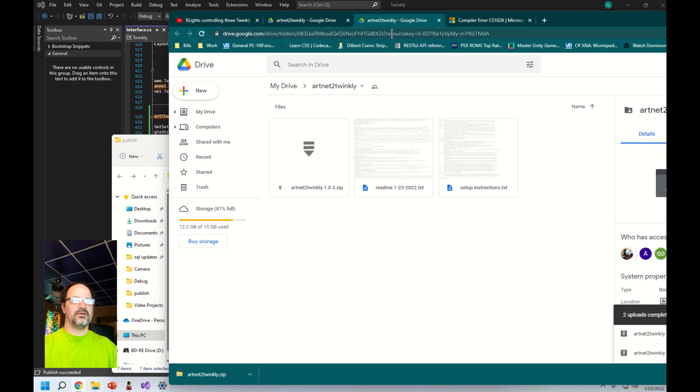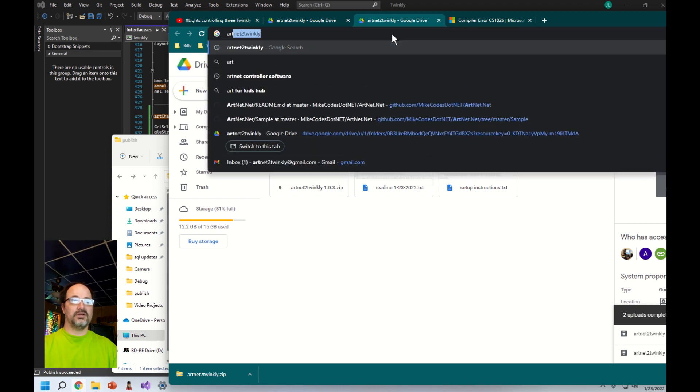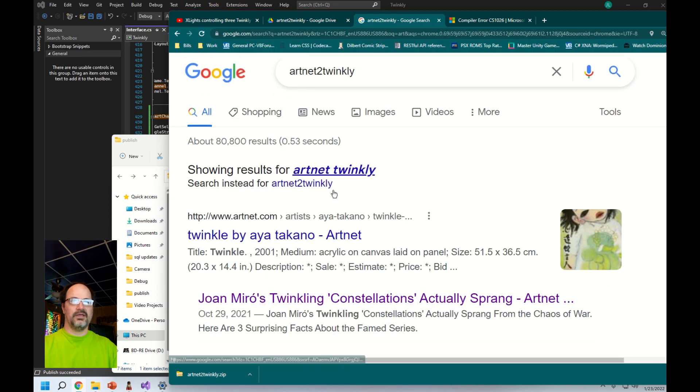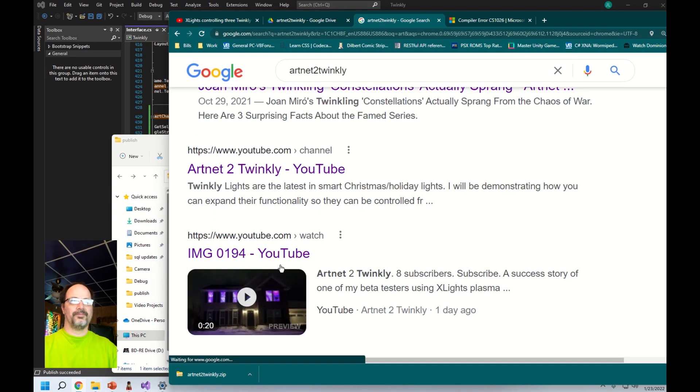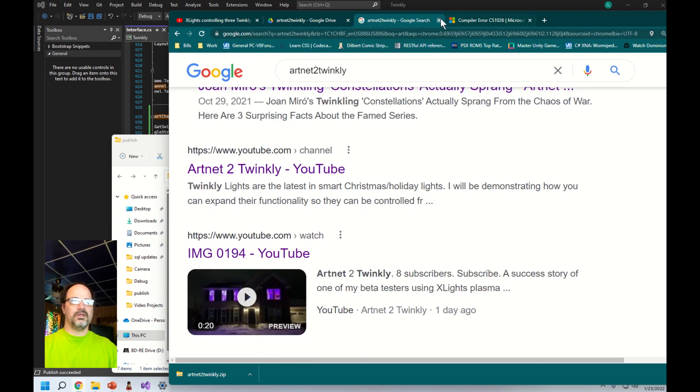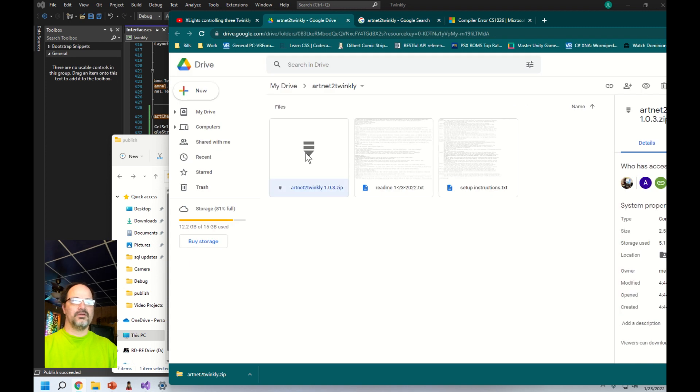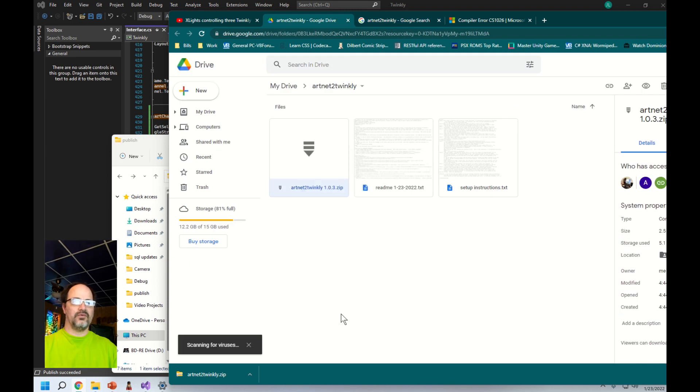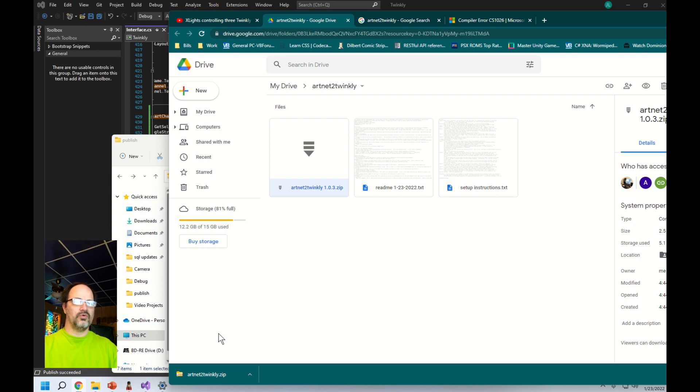I've got enough hits on it that it's showing up in the search results now. Just click the YouTube channel and go to the download. It's going to search for viruses because Google Drive does that for everything.